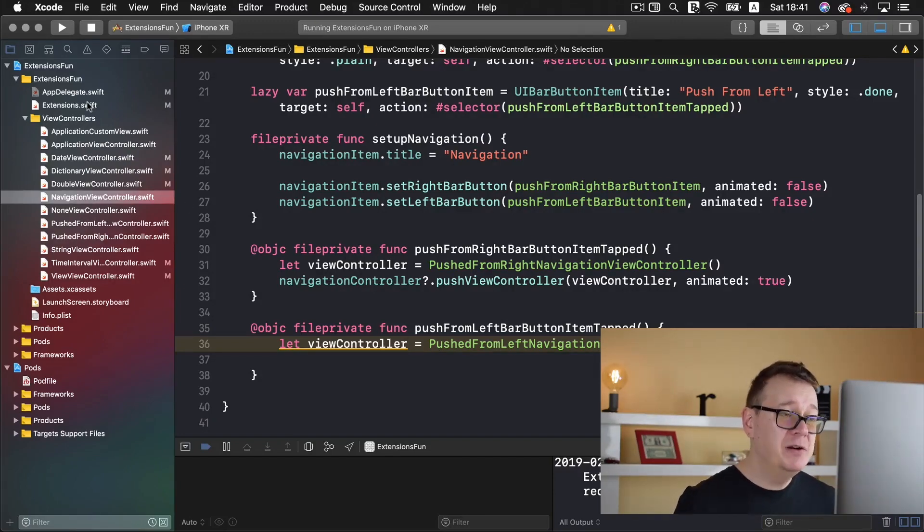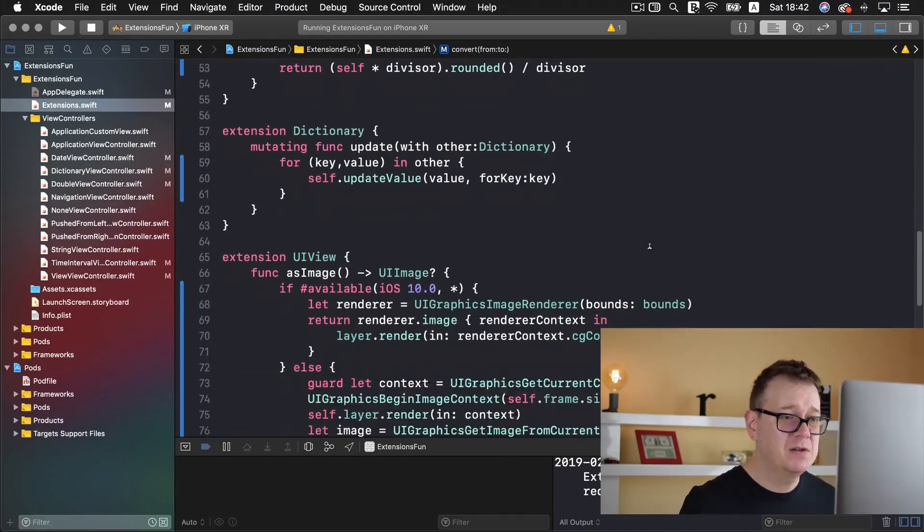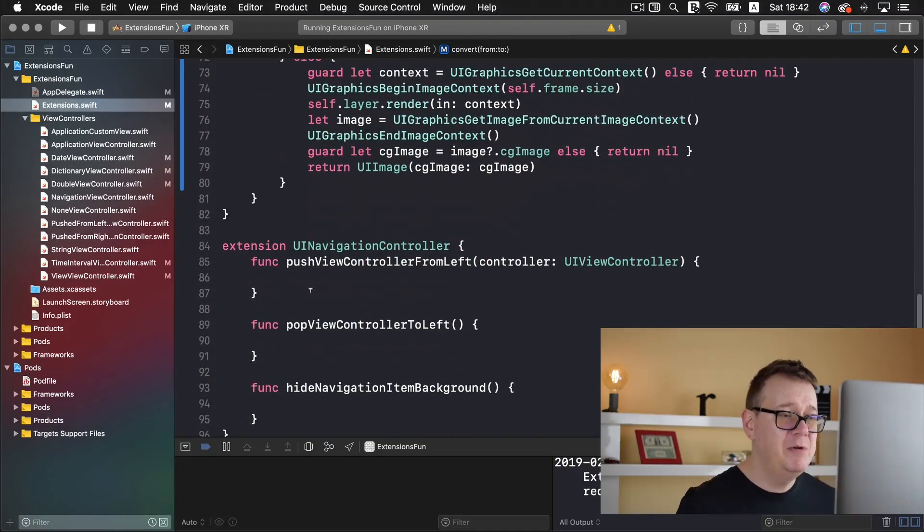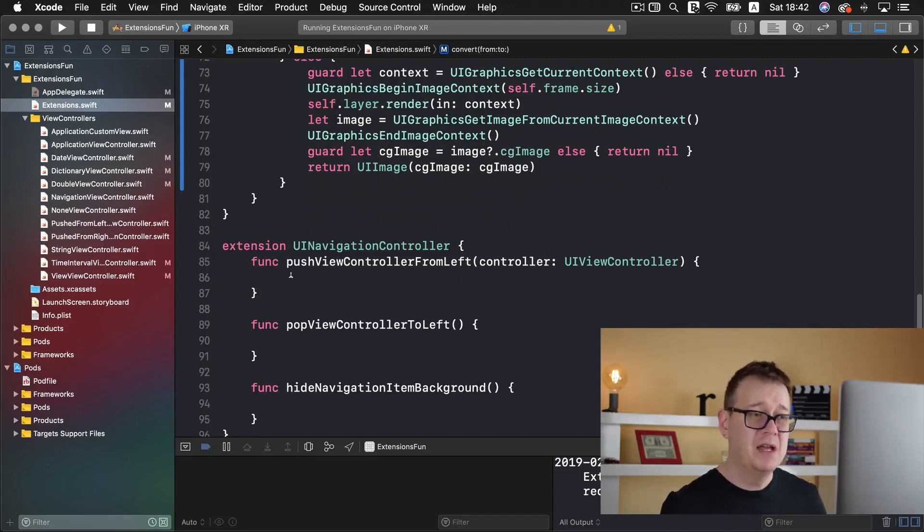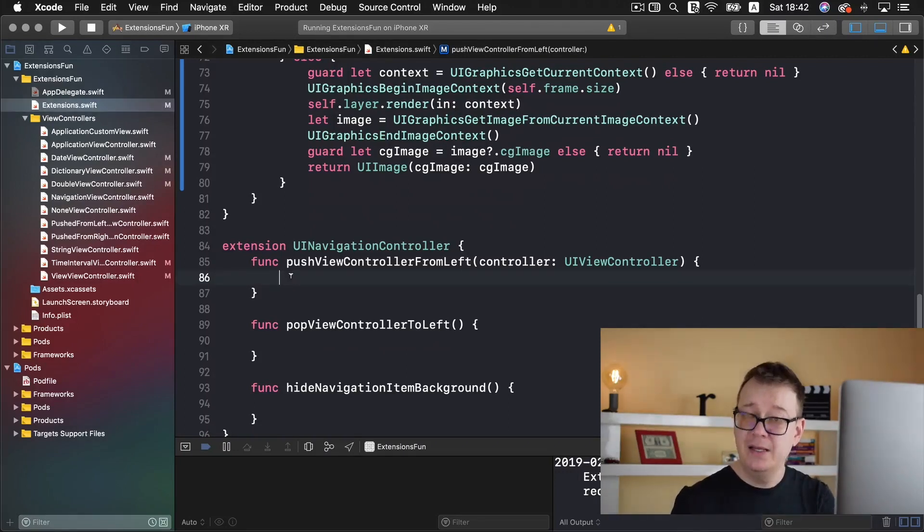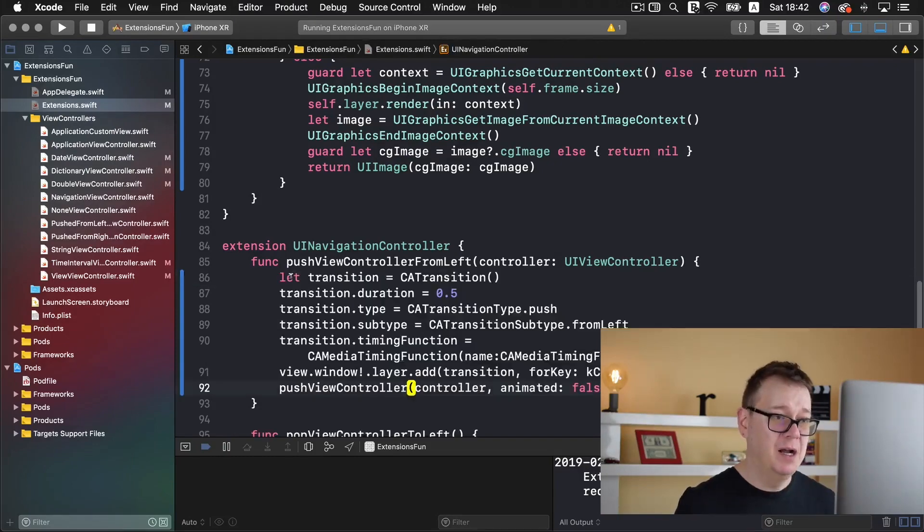And for that we are going to create an extension let's just scroll all the way down here and here we have push view controller from left and I'm just going to paste the code in and go through it with you line by line.